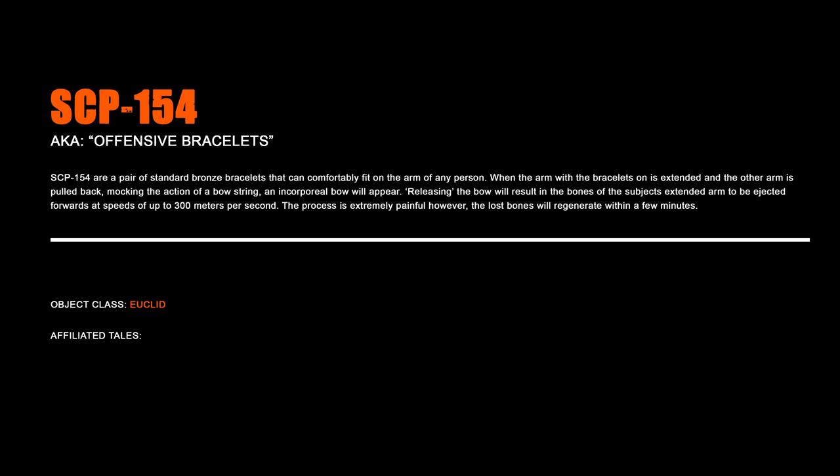SCP-154, Offensive Bracelets. SCP-154 are a pair of standard bronze bracelets that can comfortably fit on the arm of any person. When the arm of the bracelet's on is extended and the other arm is pulled back, mocking the action of a bowstring, an incorporeal bow will appear. Releasing the bow will result in the bones of the subject's extended arm to be ejected forward at speeds of up to 300 meters per second. The process is extremely painful; however, the lost bones will regenerate within a few minutes.